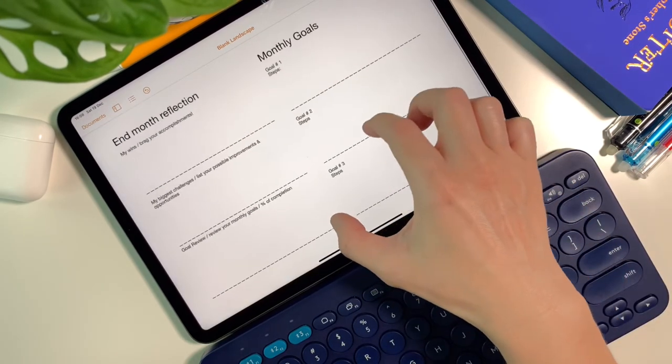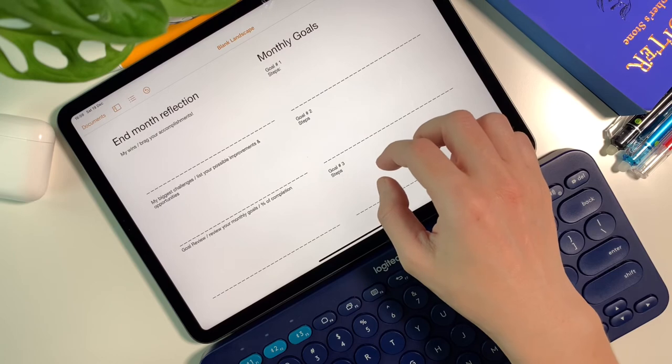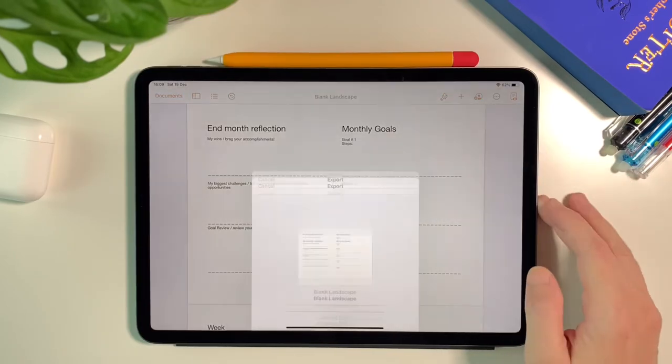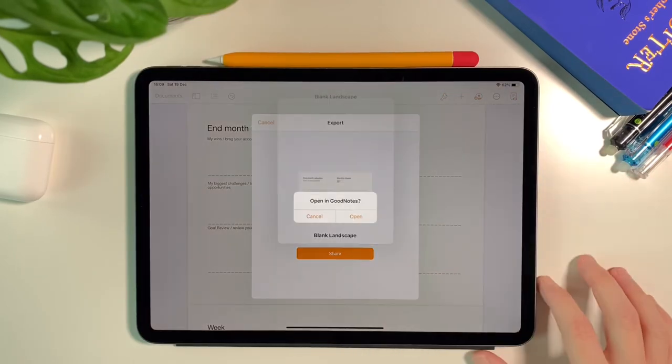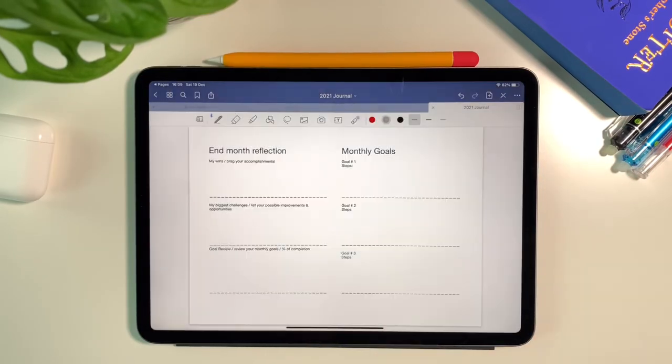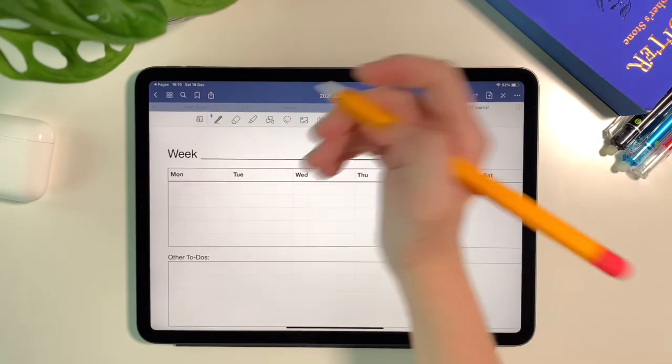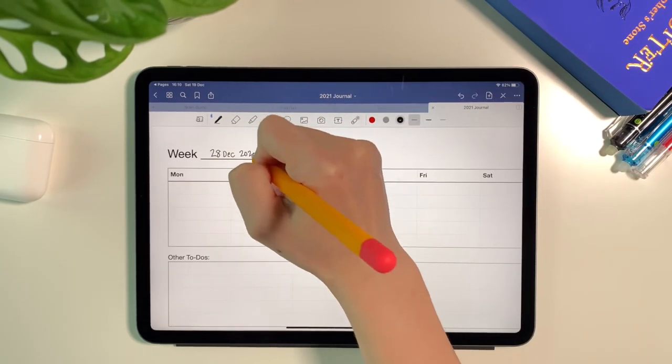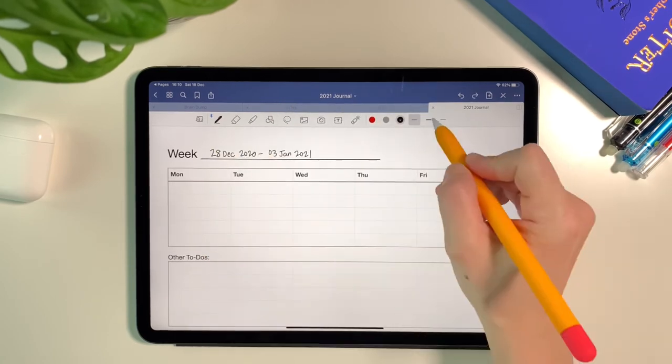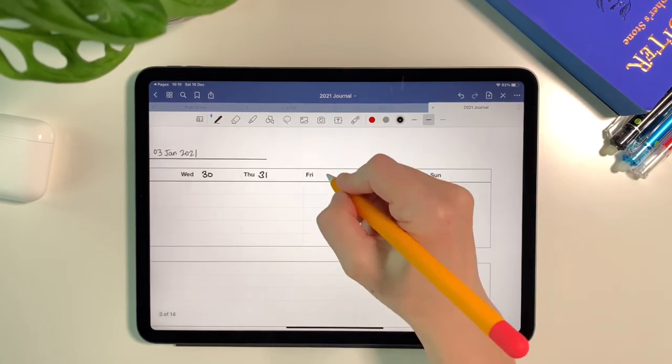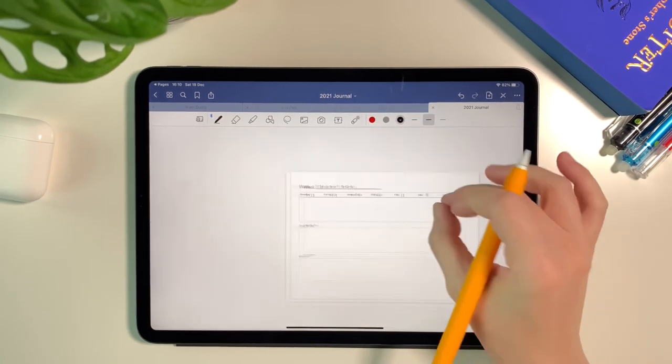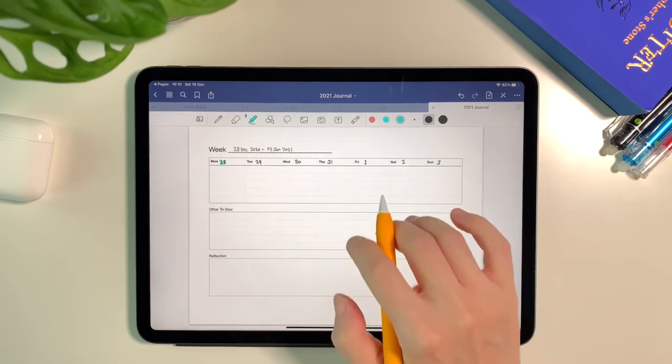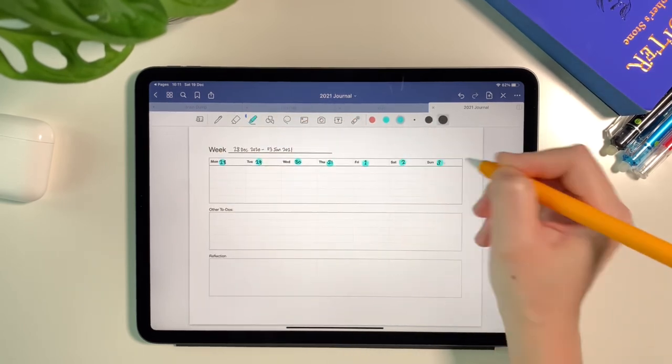So now I have completed all the pages so I'll export it to good notes same steps I did for the calendar. Then I can now write on the pages for each week and I can plan my to do's or anything I want to add in my journal. Here I can freely erase my handwritten notes or text I type without erasing the tables.